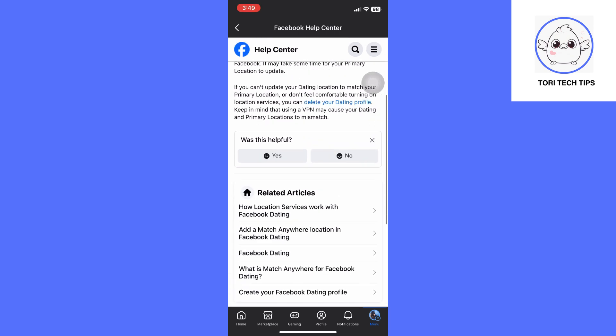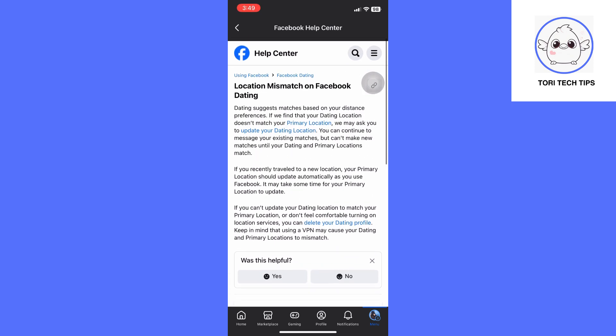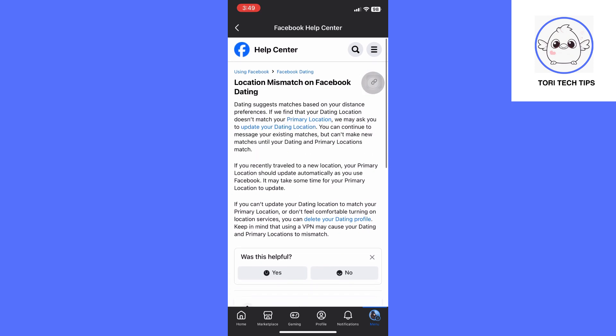First, you can go to your primary location and change it from there. You can still chat with your existing matches even after changing your location.